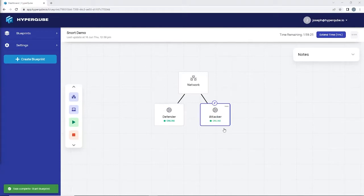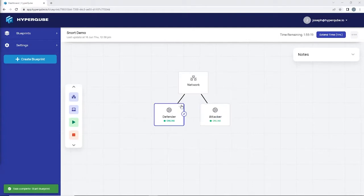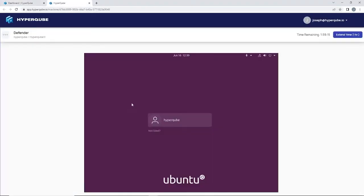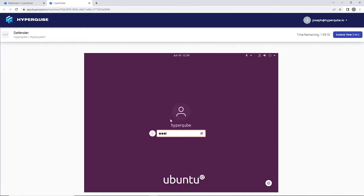In my deployment here I have an Ubuntu device and a Kali device. On the Kali device I'm going to be sending pings and Nmap scans to demonstrate Snort catching these things. On our Ubuntu device is where we're going to install Snort and configure it.